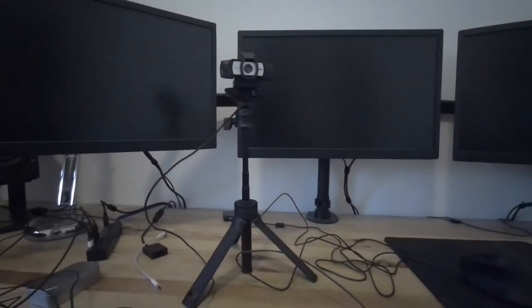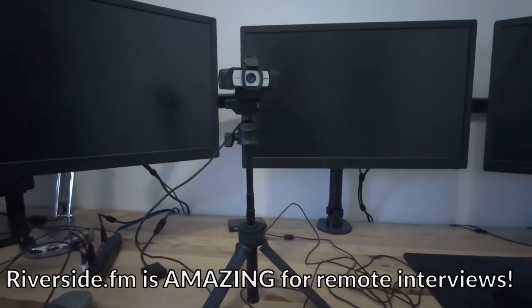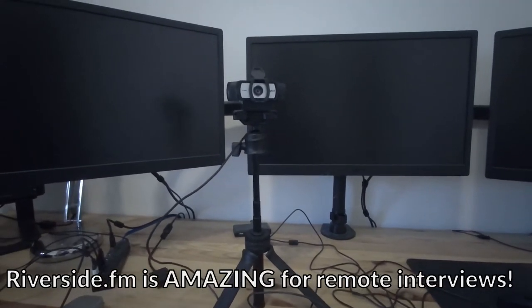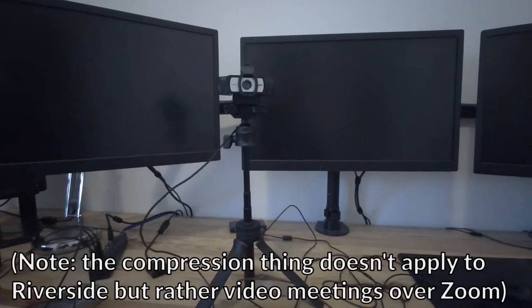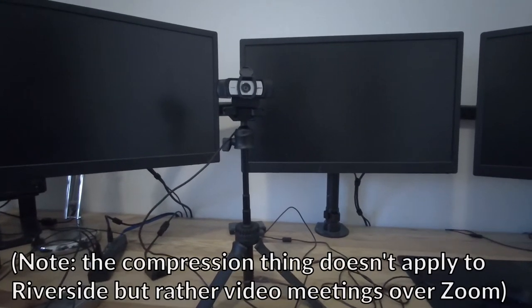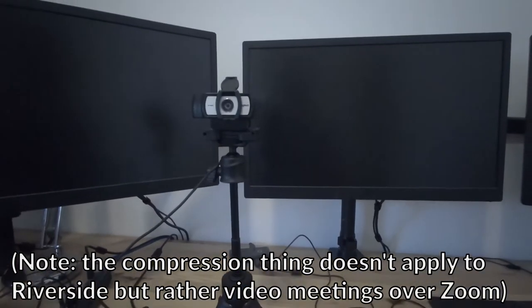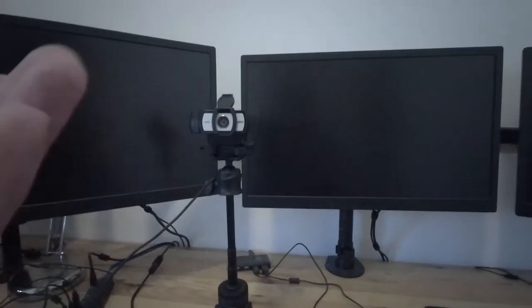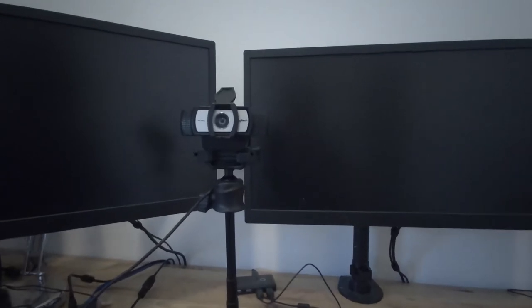If you're using even something like riverside.fm, you're going to be compressing the video feed as it goes up across the cloud and you're not going to be really getting all the resolution out of your webcam. I think 1080p is really good enough for a lot of video interview work and stuff like that.